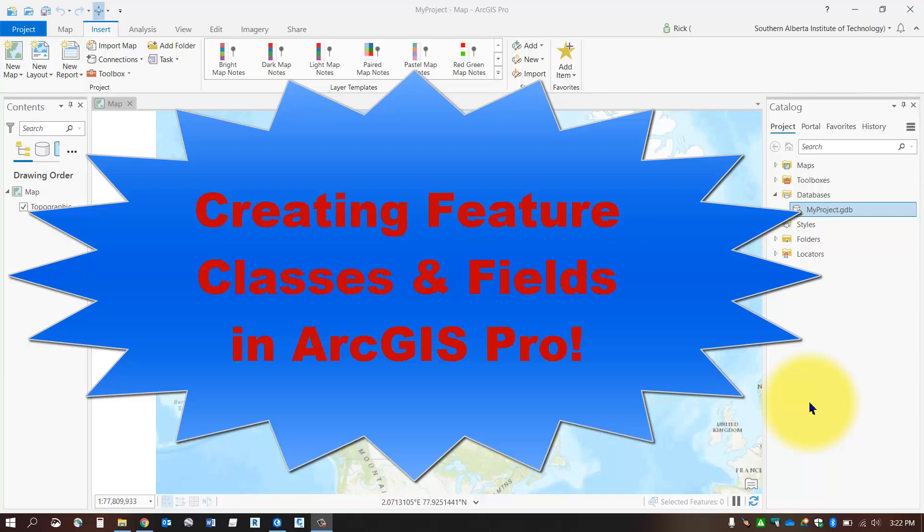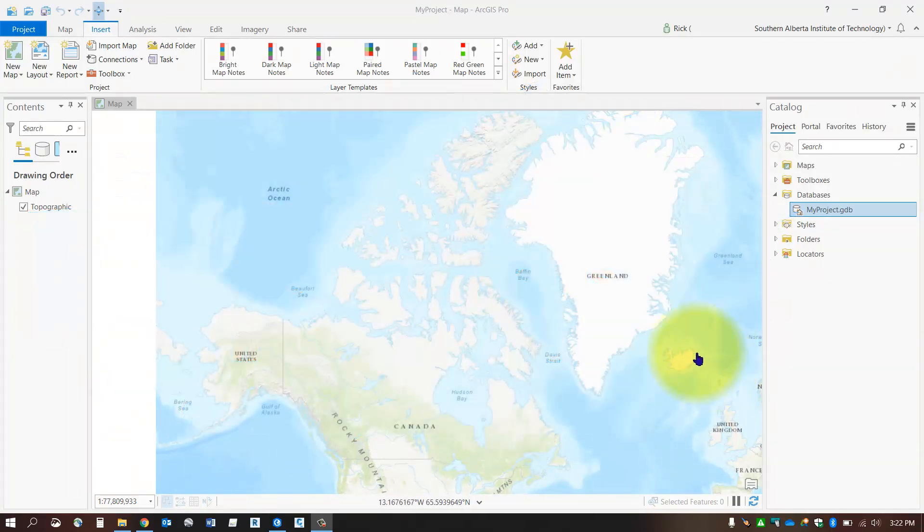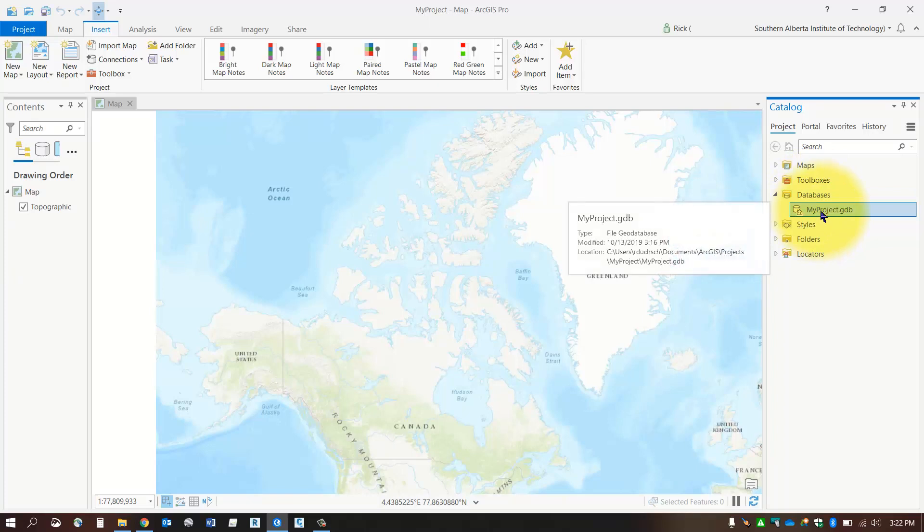Hello everybody, in this session we're going to talk about creating a new feature class and adding fields to your new feature class. I've got a new project open with my default geodatabase ready to go. It's completely empty.